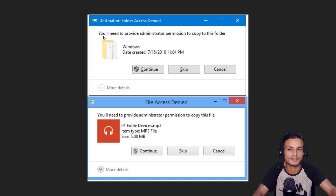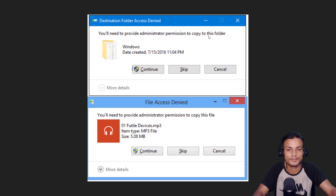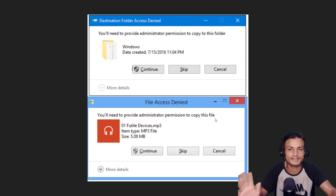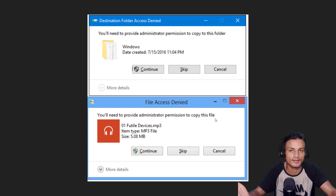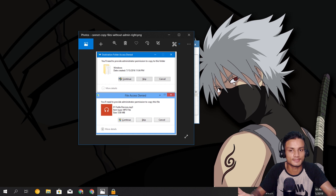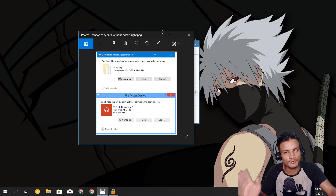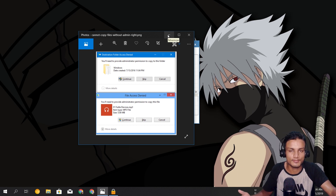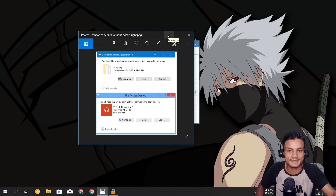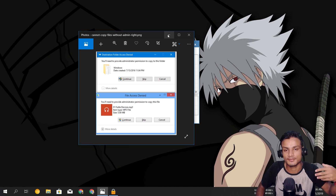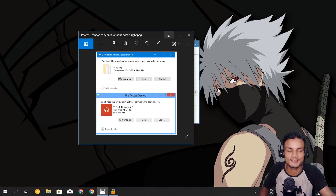Sometimes when you try to delete a folder or file, you get this error: 'You will need to provide administrator permission to copy or delete this folder.' You can't delete it because you don't have administrator ownership or rights — the file is locked. If you know a lot about your PC you can go into the properties and handle it manually, but it's really hard to remember and even I sometimes get confused.